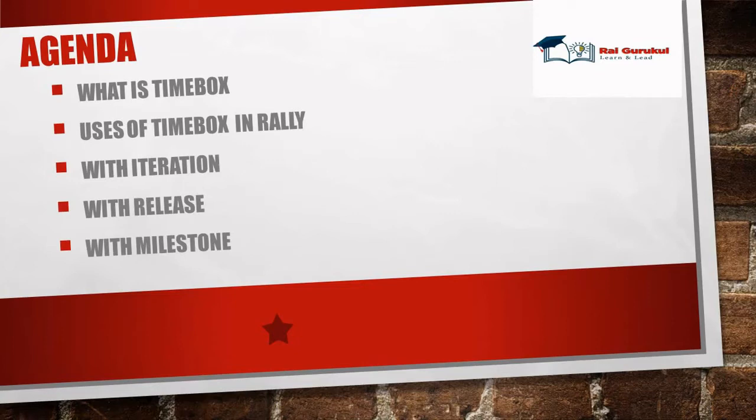In this video we'll discuss what is time box, uses of time box in Rally, with iterations, with releases, and with milestone.